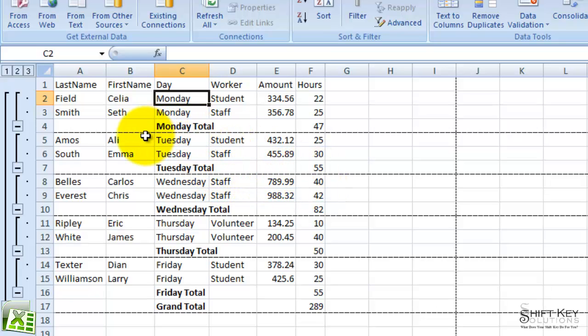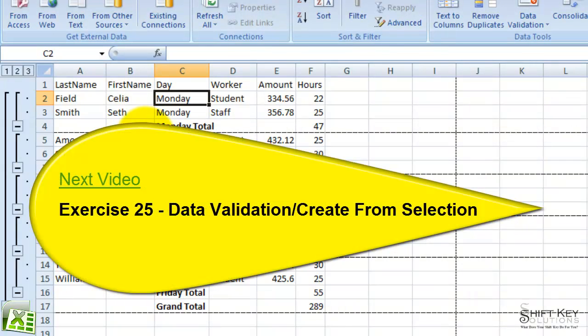Well, that concludes Exercise 24, Subtotal command. Next will be Exercise 25, Data Validation, Create From Selection.